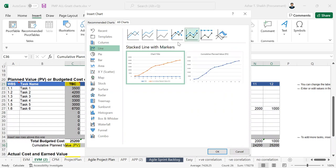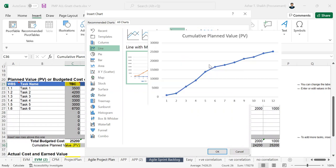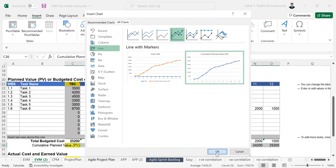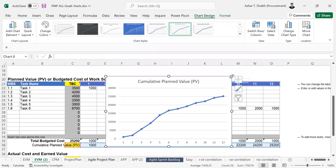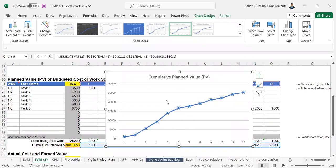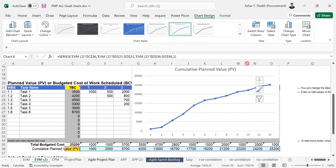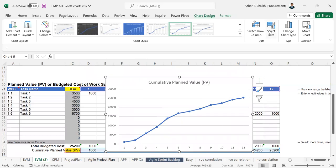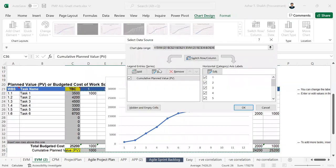I would rather go and select this, so it will give you this. Now it's the same thing, this is just for the cumulative value. So you want to add another set of the data. So you can go to select data and you can add.